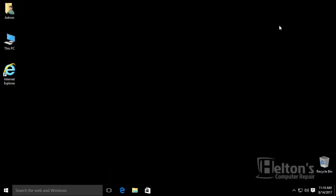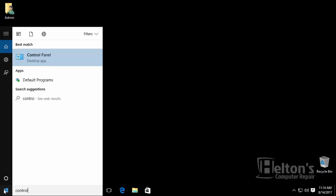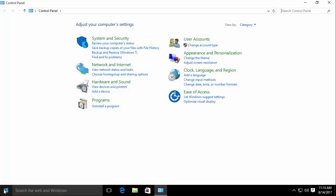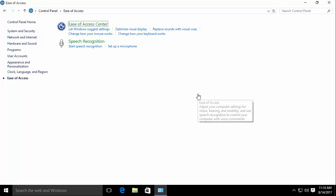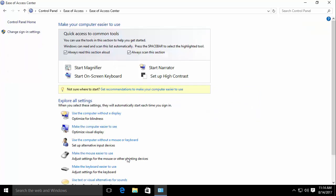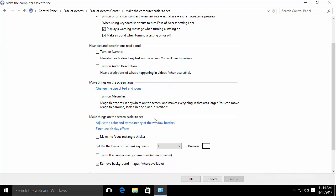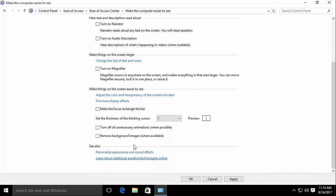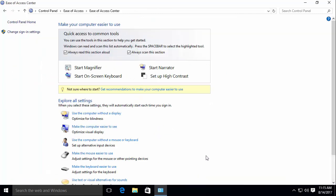I'm going to go ahead and go back to Control Panel again just to show you how you can put it back. You would select Ease of Access, then select Ease of Access Center to get to that again. You would then select Make Computer Easy to See and go ahead and uncheck it. Press Apply again and press OK, and you should be able to see the background again. And here it is.